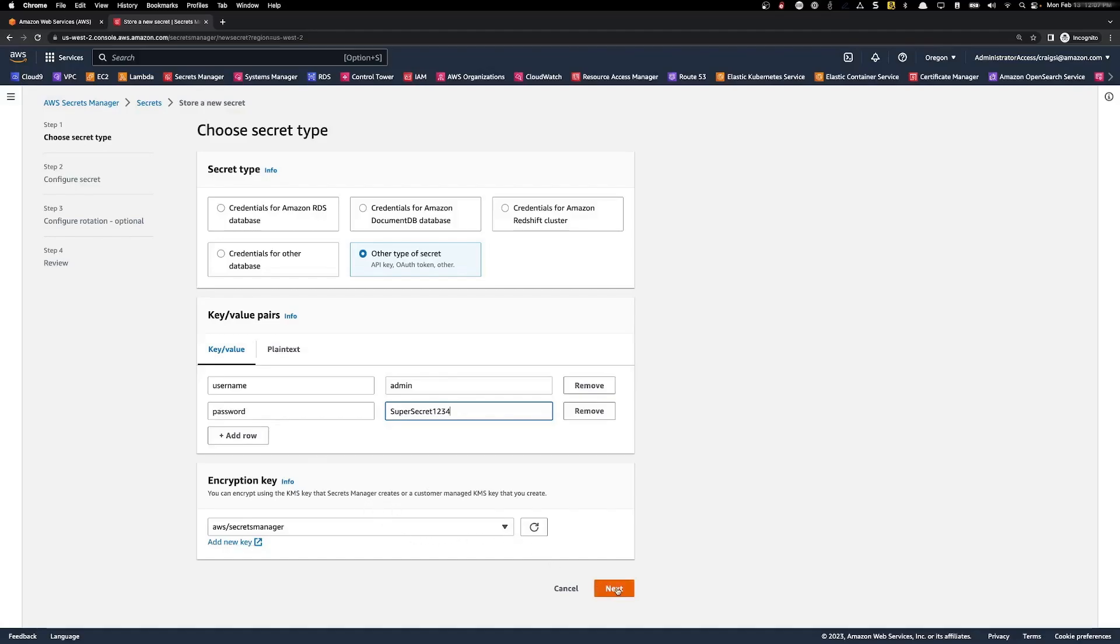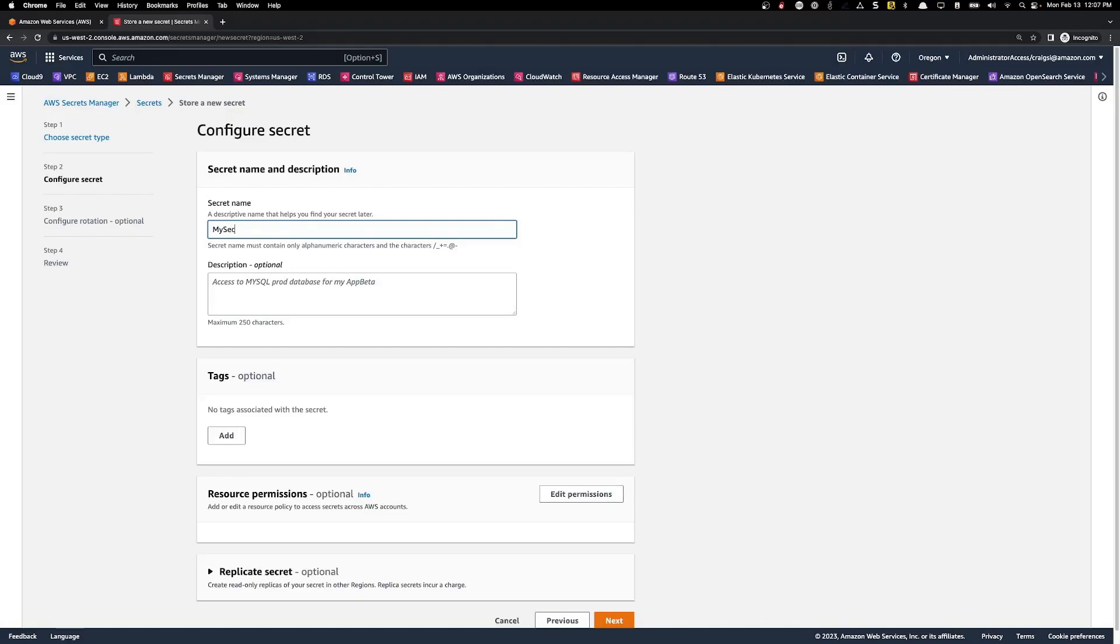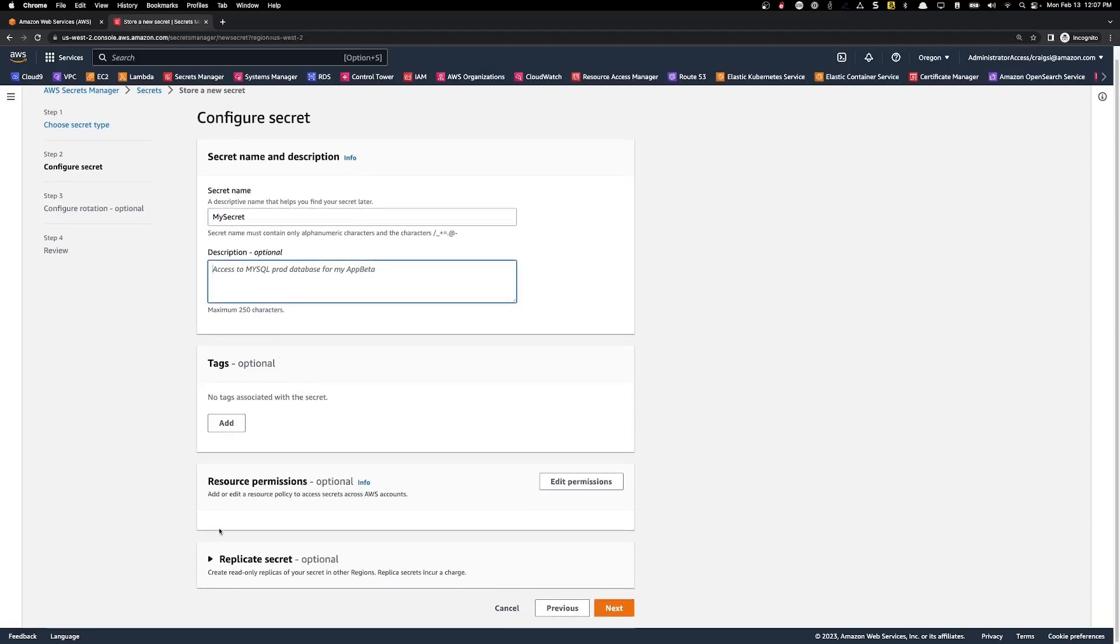And then click next. We have to give the secret a name. We'll call it my_secret. A description, which is optional. And then we can apply any tags we'd like to. And then just click next.